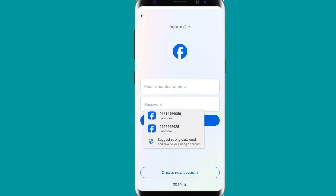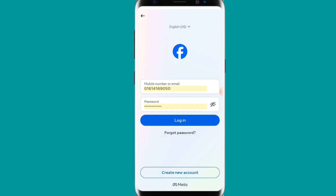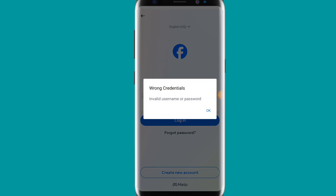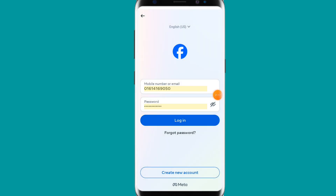You have to provide your phone number and password. After providing them and going to log in, you can see that I am facing this problem — the invalid credential error.